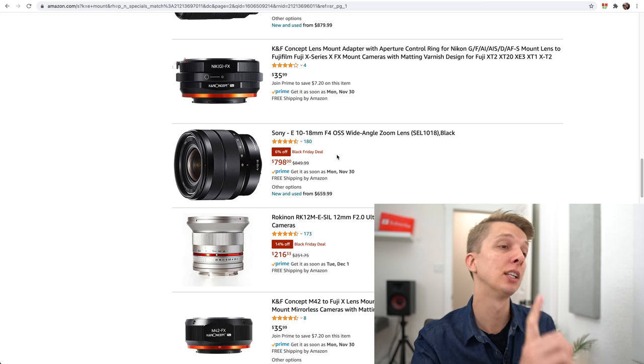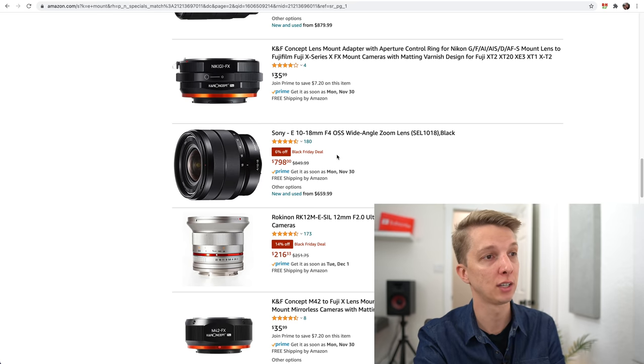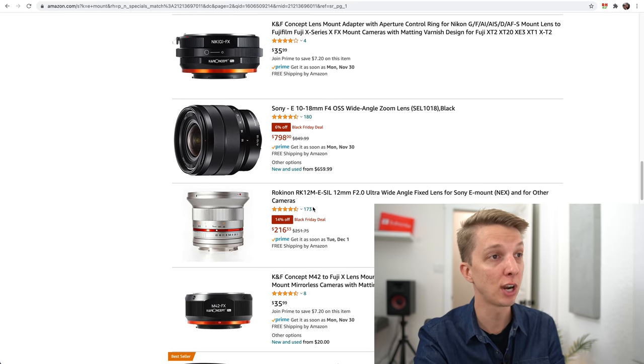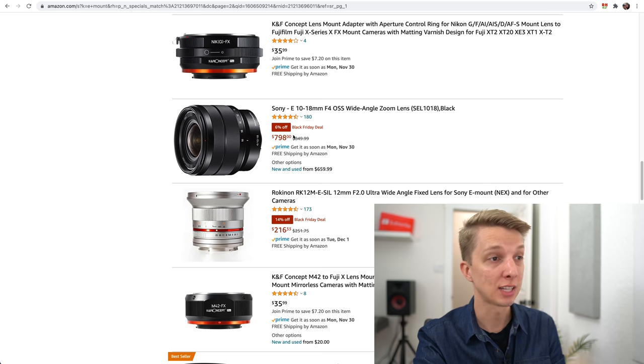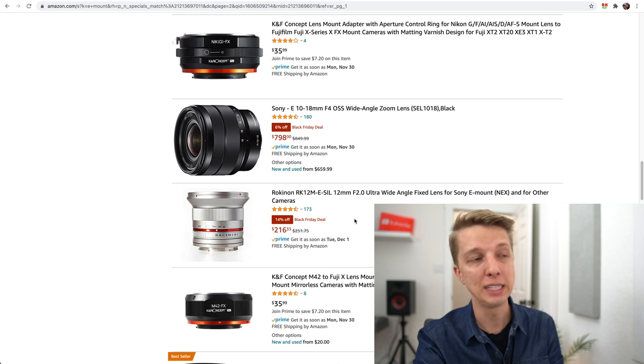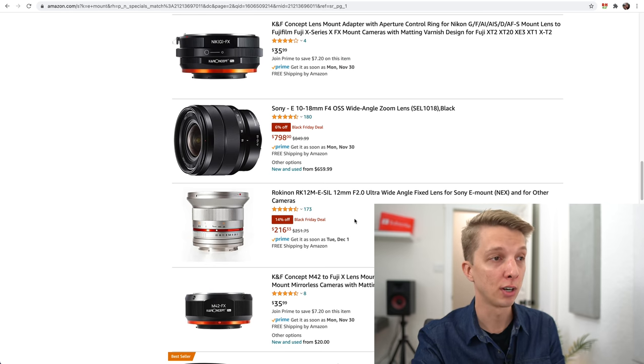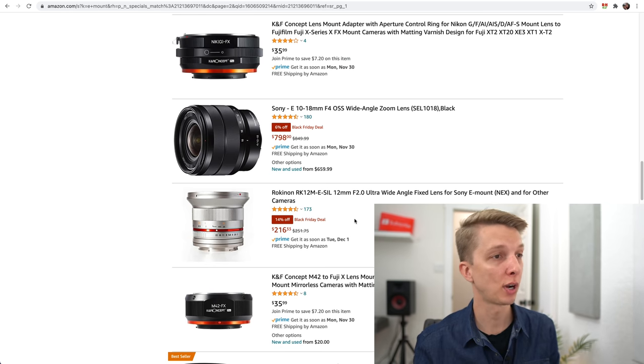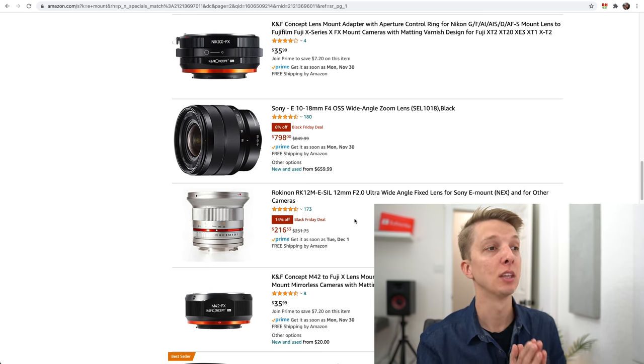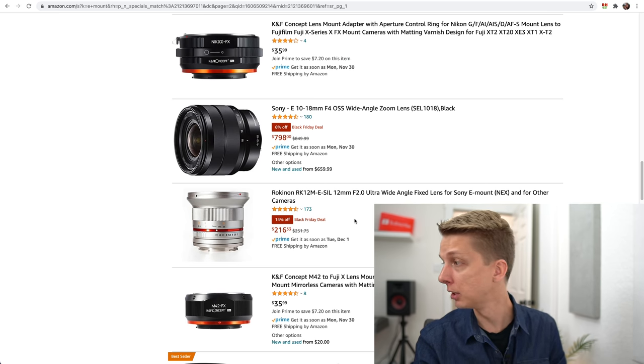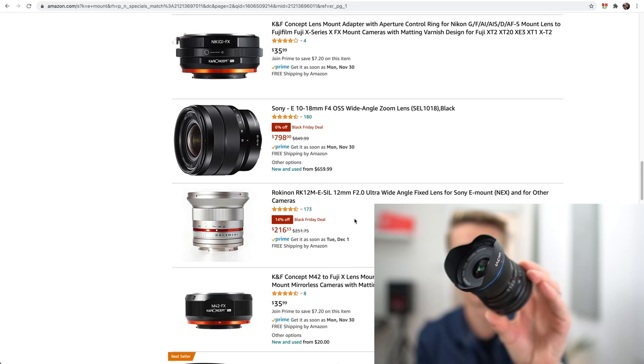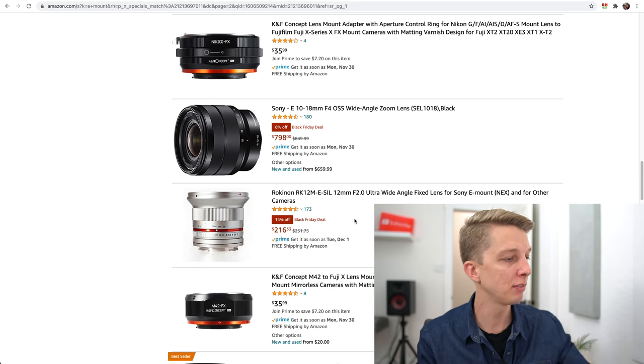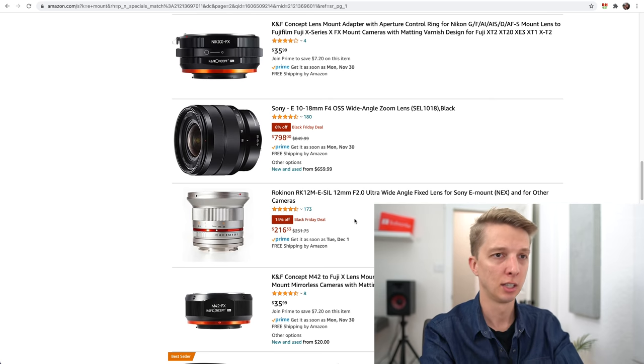However, I would recommend the lens directly below that, which is the Rokinon 12mm f2. I've compared both lenses side by side. The Rokinon is amazing. The only lens I like more than the Rokinon as far as ultra-wides for Sony APS-C is the Laowa 9mm.